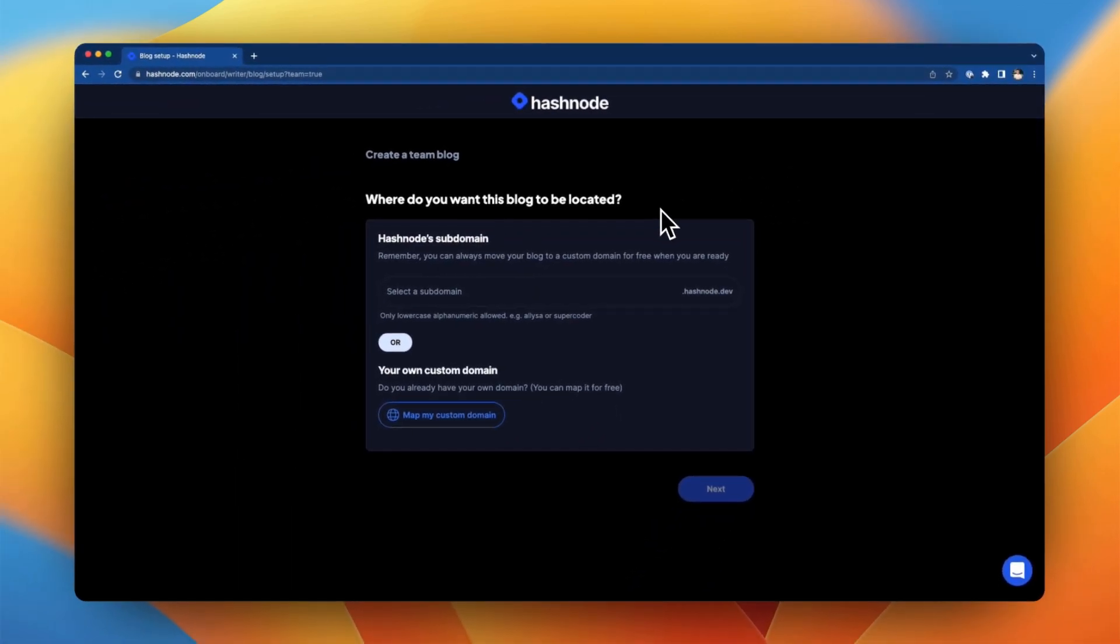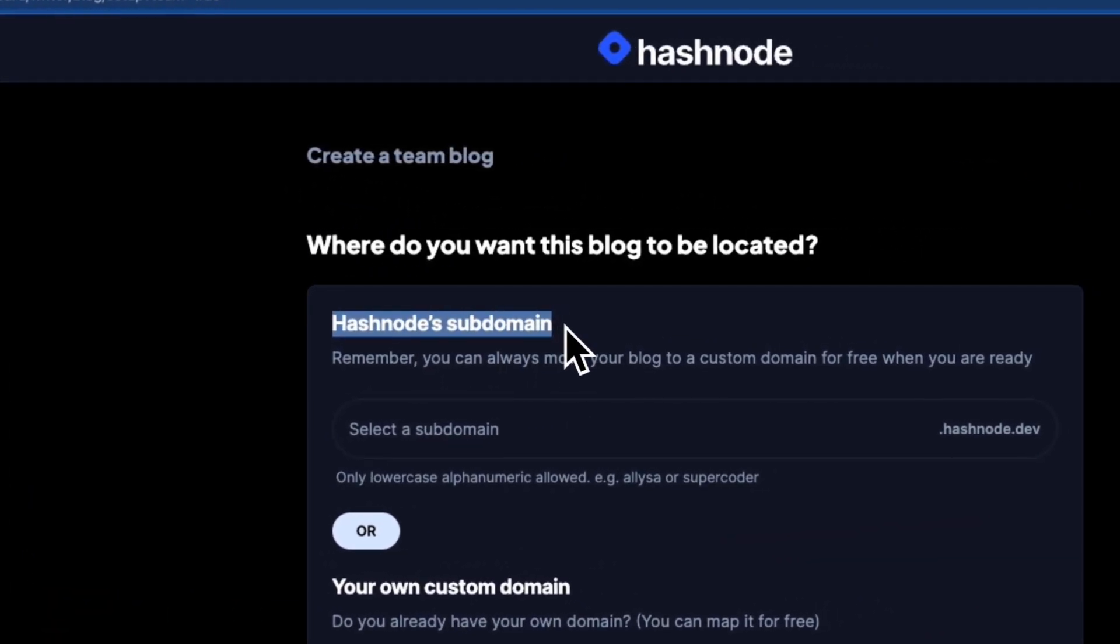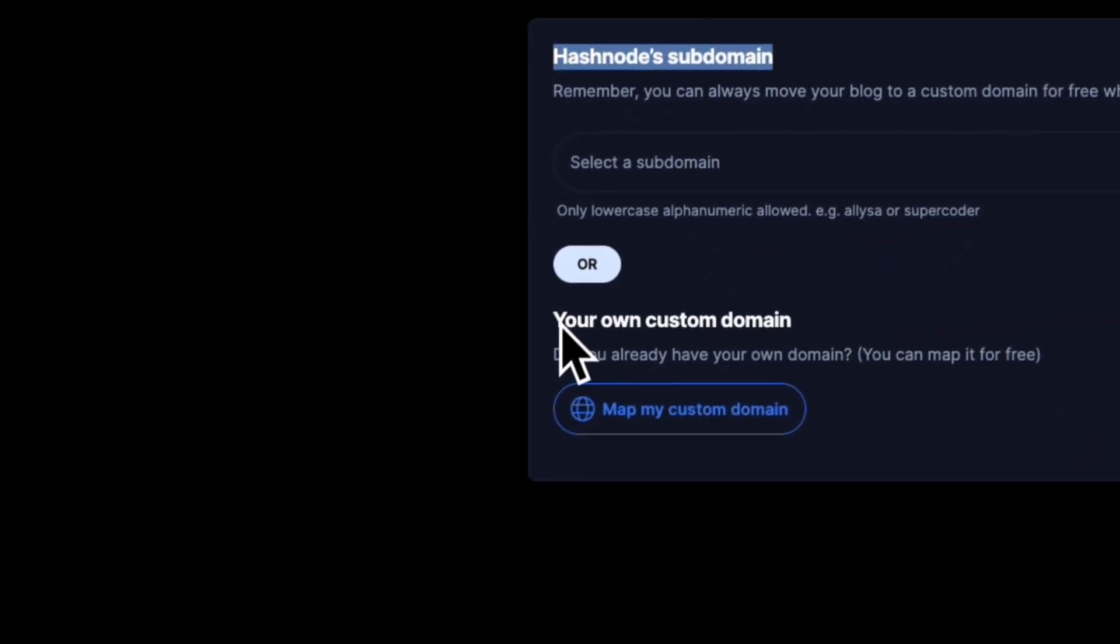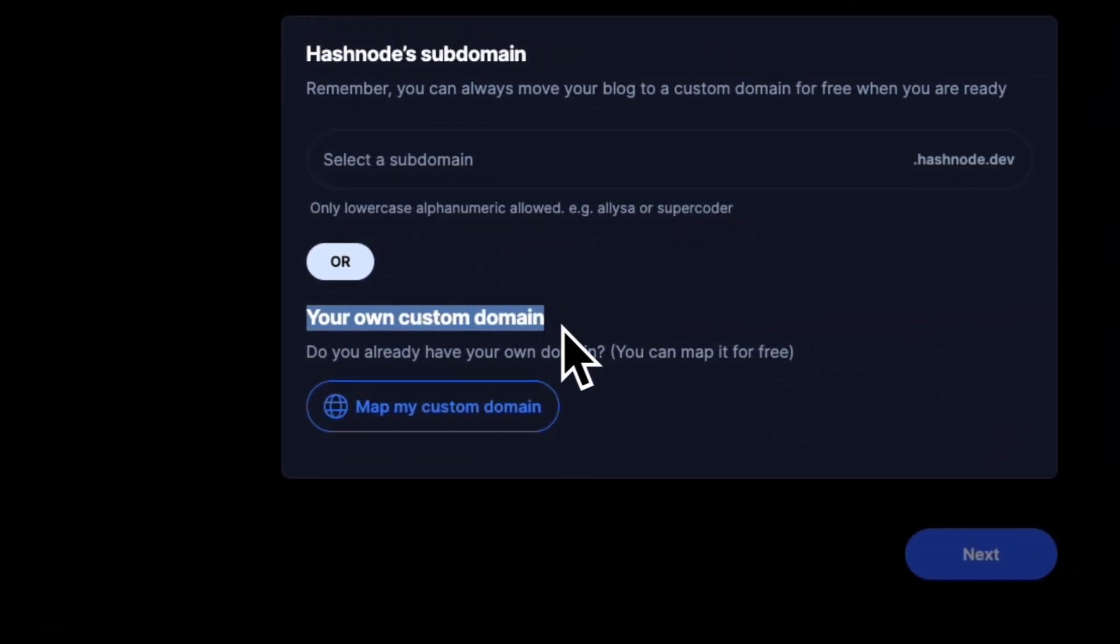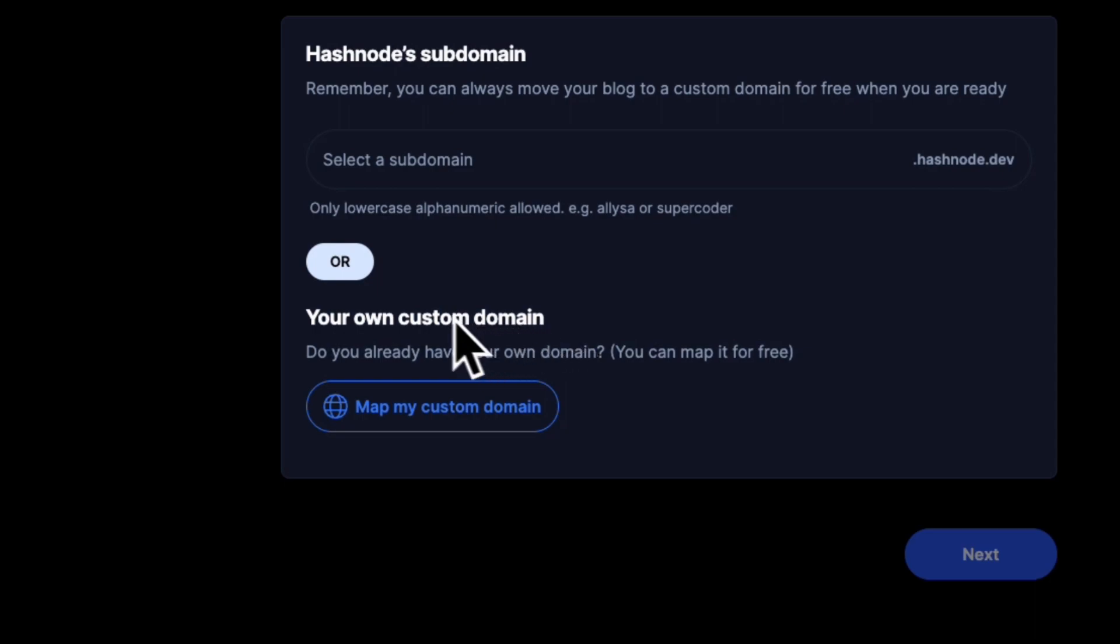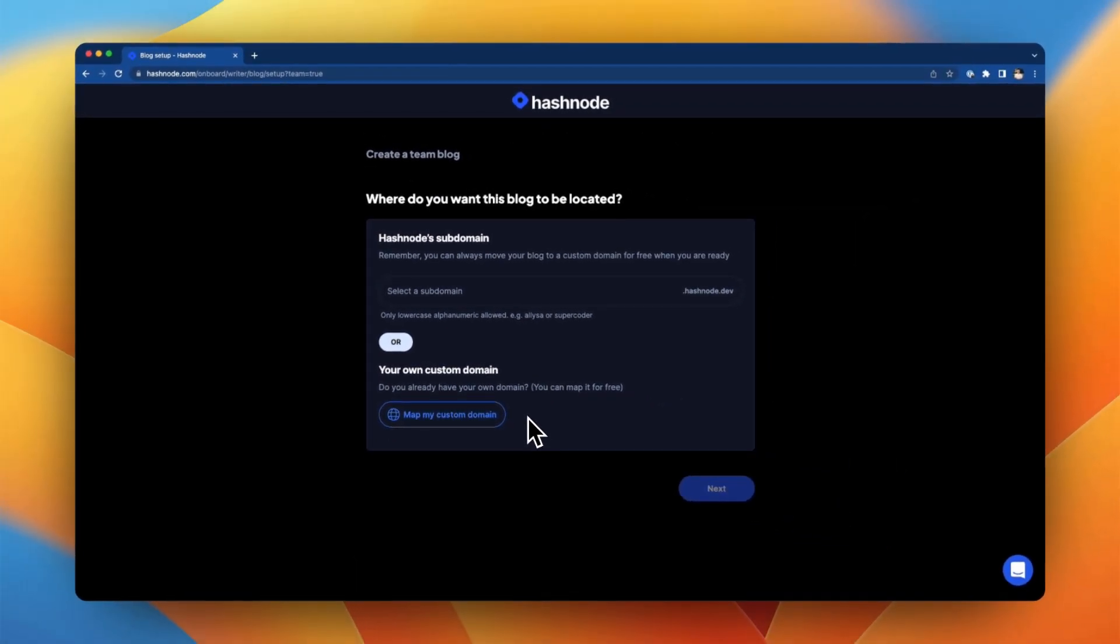Now the first thing you want to do is define a domain for your blog. This can either be a Hashnode.dev subdomain or a custom domain if you already own one. If you want to connect your own custom domain, there is a separate tutorial on this topic which we're going to link in this video.